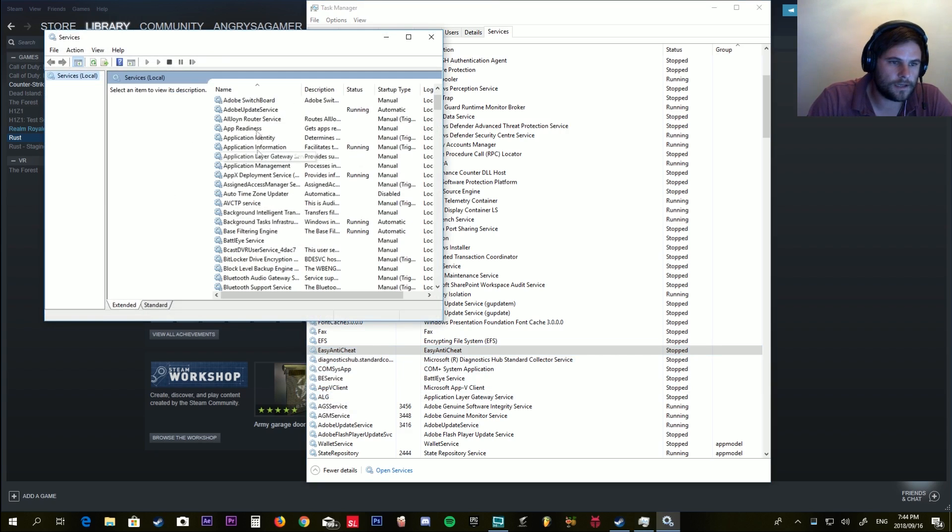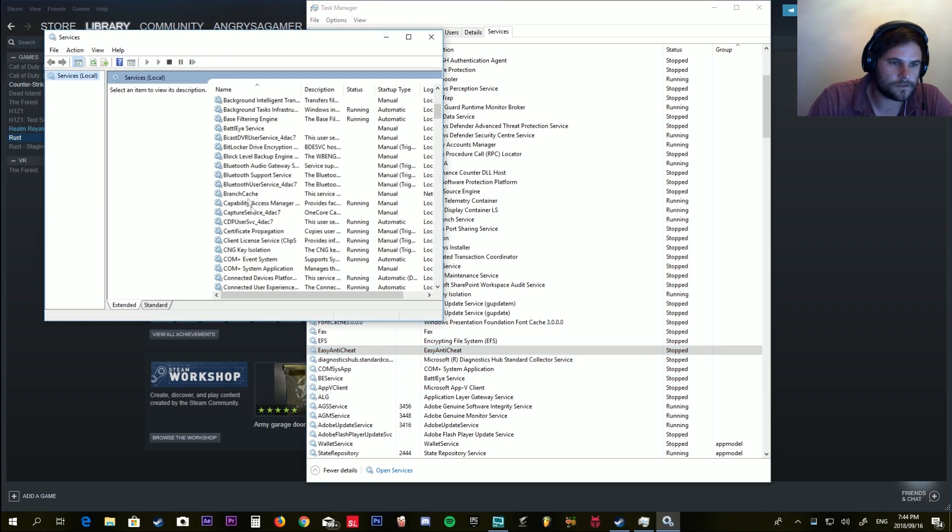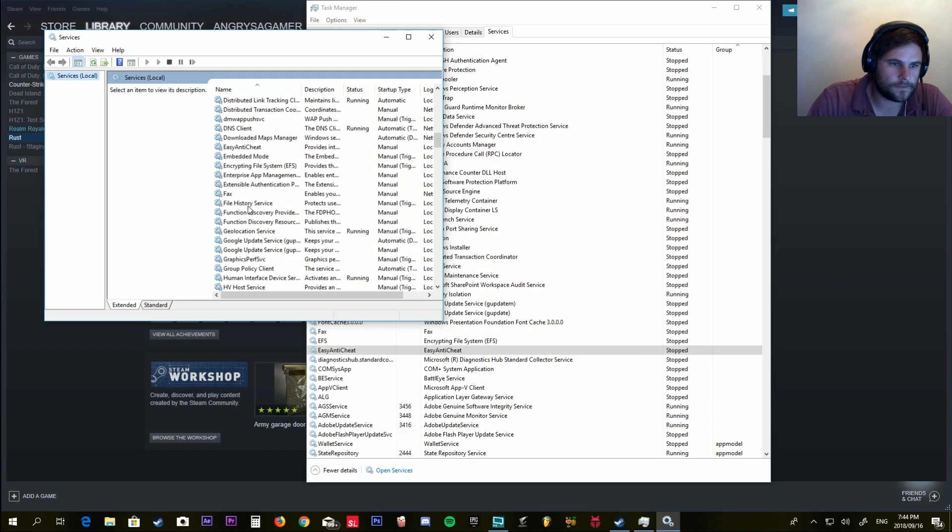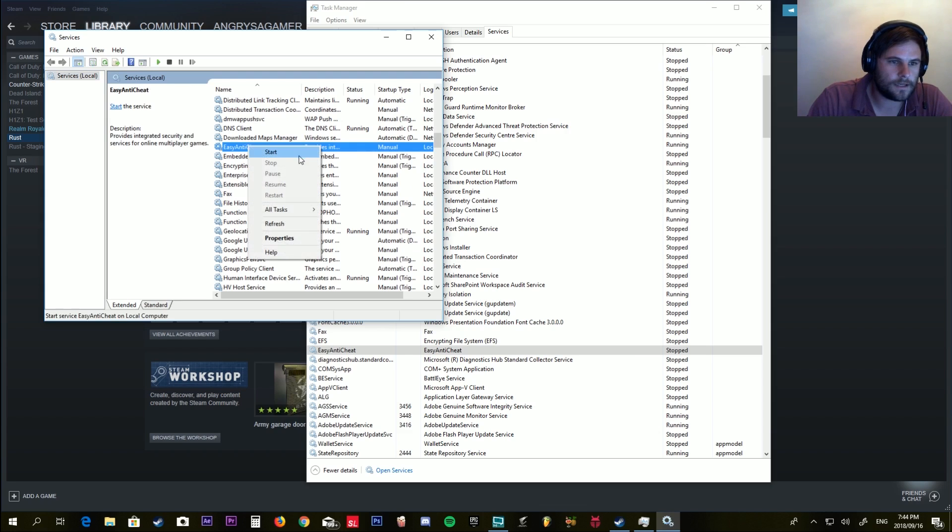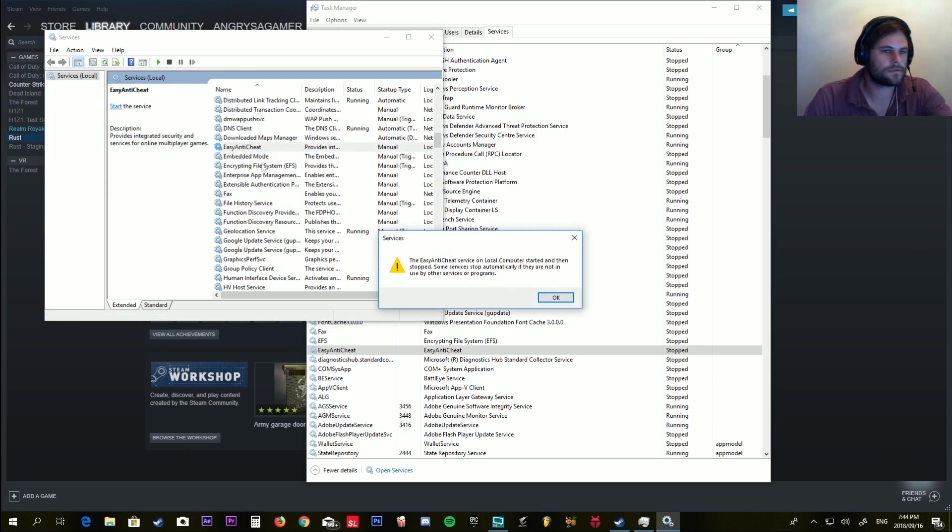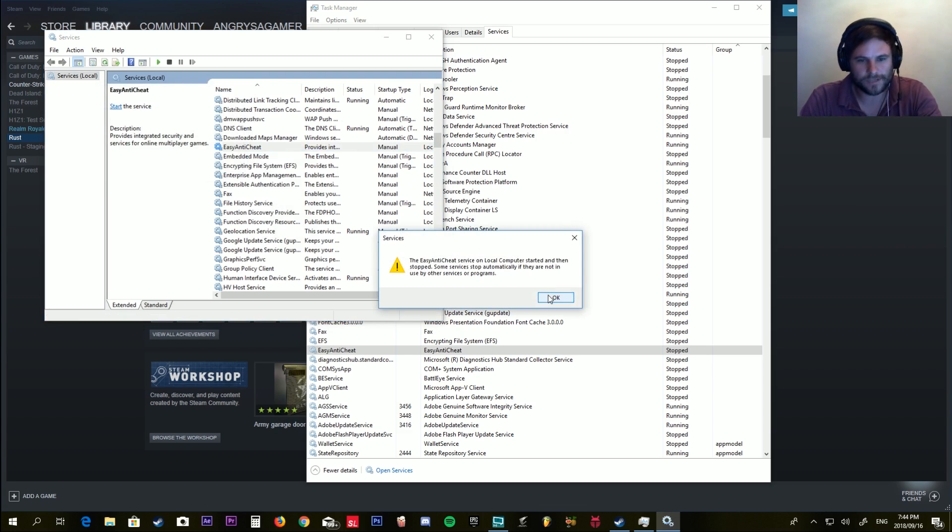Here we go. And say Start. It will give you this attempting to start message. It will tell you it cannot start.